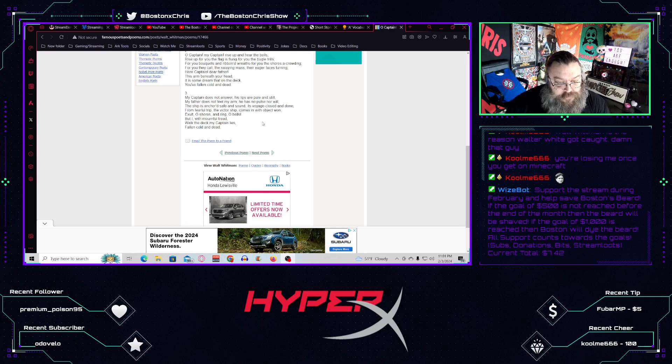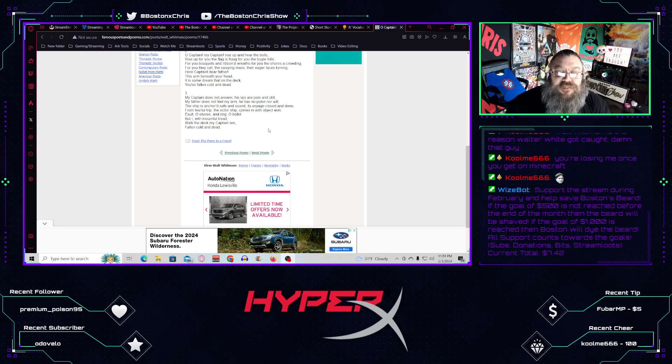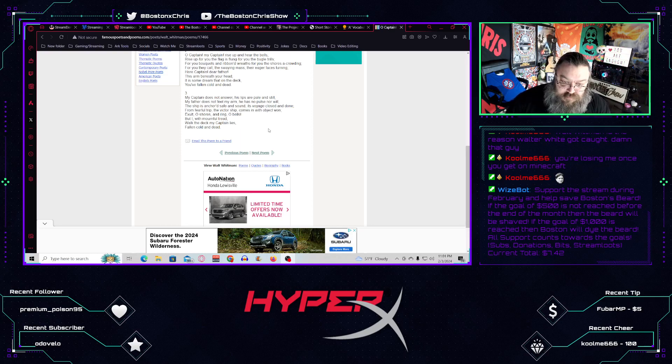The ship is anchored, safe and sound, its voyage closed and done. From fearful trip, the victor ship comes in with object one.